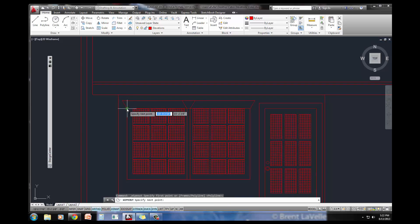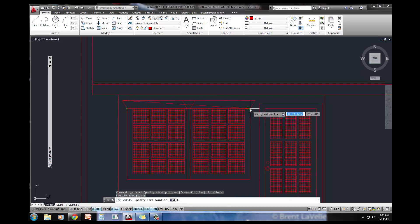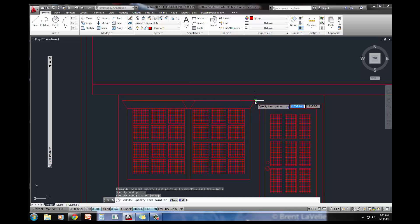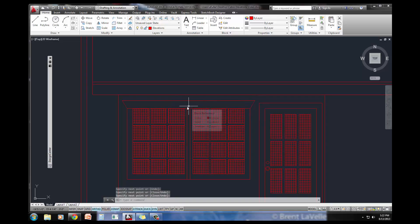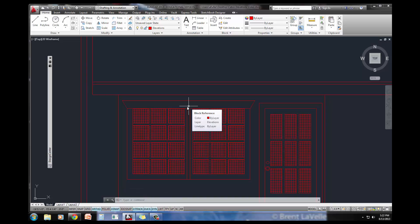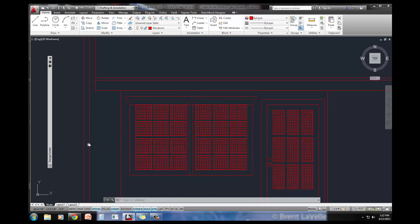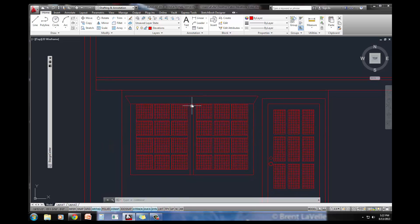I'm going to do wipeout, and I'm just going to trace over this area, press enter, and look what happens. It basically just drew a little shape exactly where I told it to be, but it hid what was behind it. It's not that that's not there anymore, it's just hiding it. I can do that, and let's do one more right down the middle of this window.